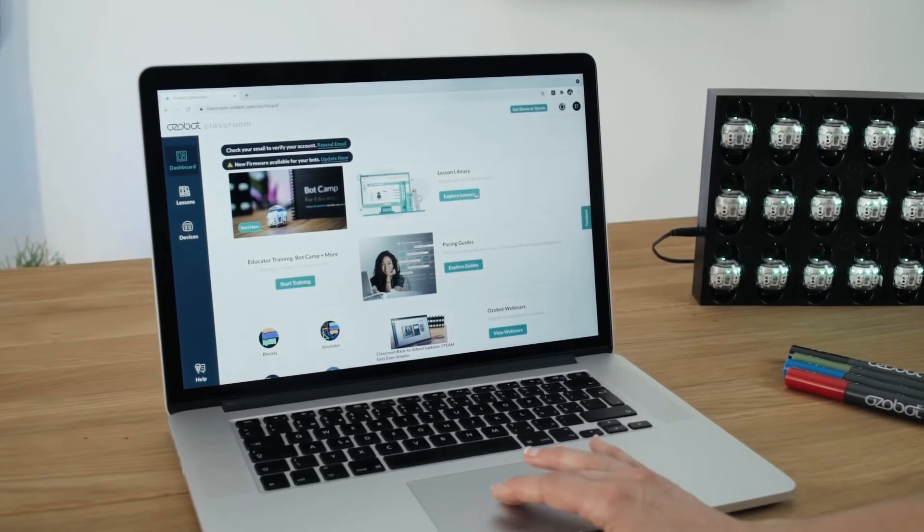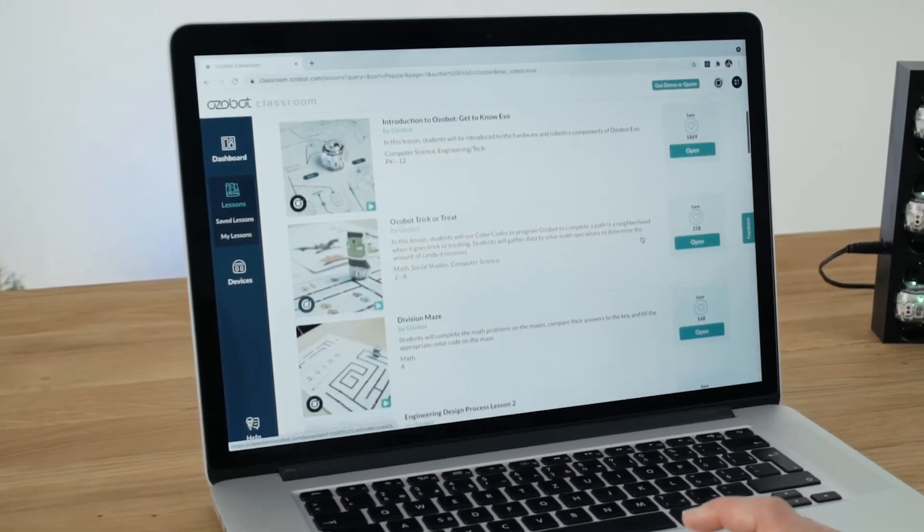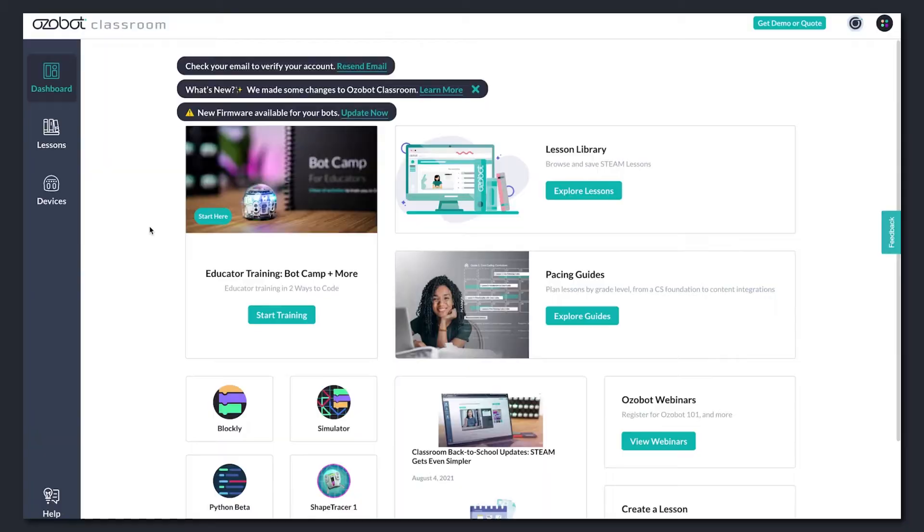Welcome to Ozobot Classroom, your STEAM lesson portal. Let's take a look at your dashboard.